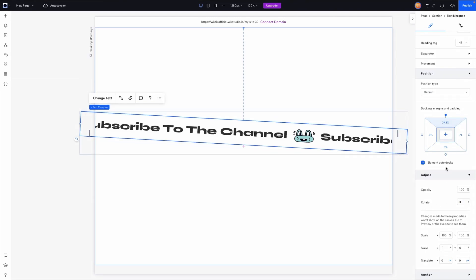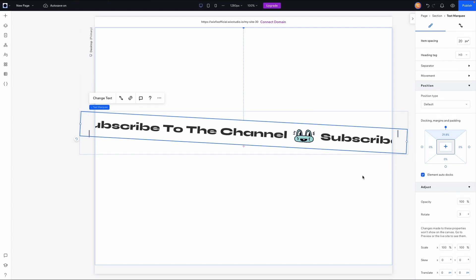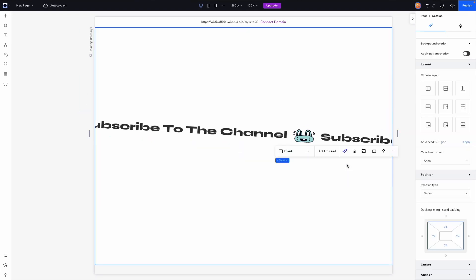But before I preview the website with this skewed effect, we actually need to grab the section and we need to set the overflow content from show to hide. That's going to clip anything that's outside of the borders area here. That way the users can't accidentally scroll left or right on our website unintentionally.